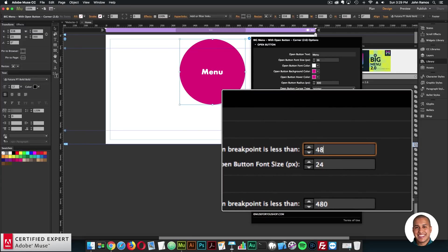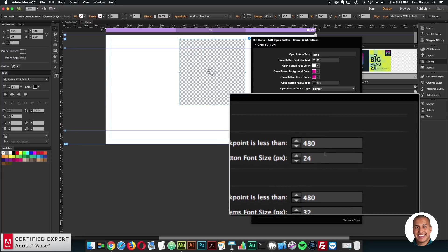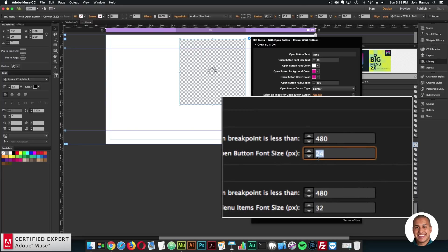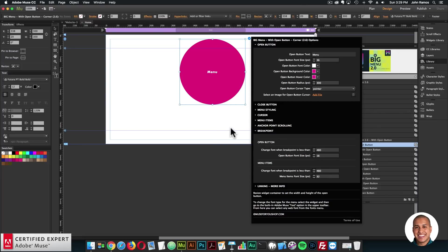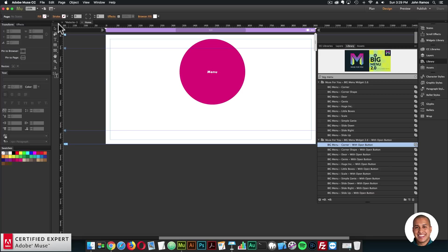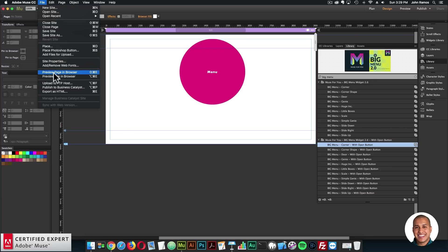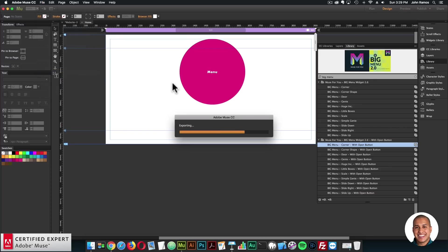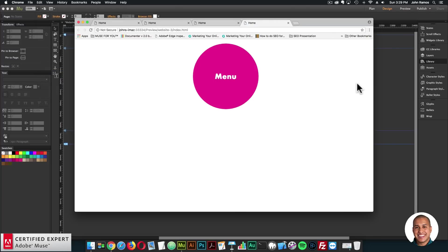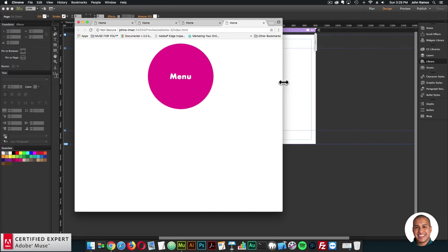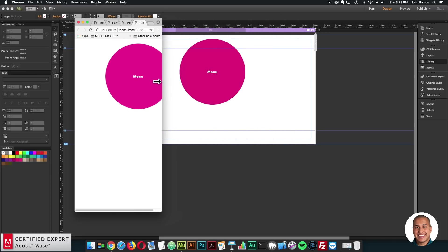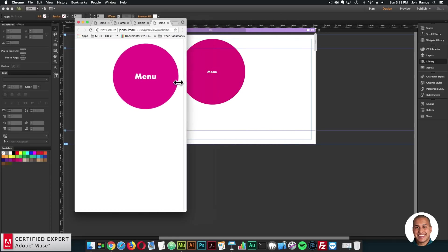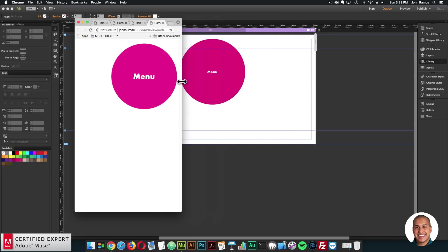So if I entered in, let's say, 480 here, and I set this to 16, when I reach the 480 breakpoint, the menu button will change. So there we can see it's at a larger font size. When I resize, we can see it gets smaller there.